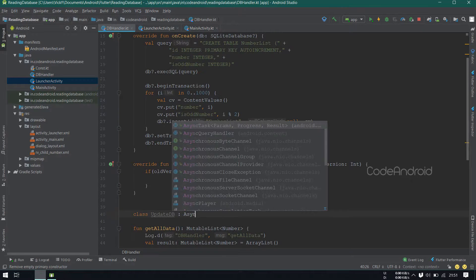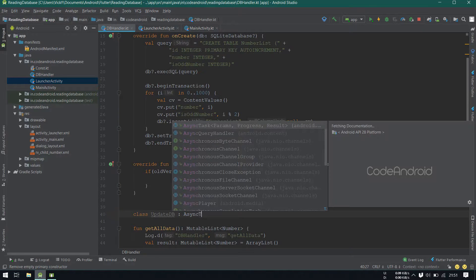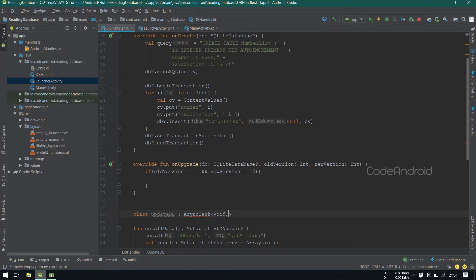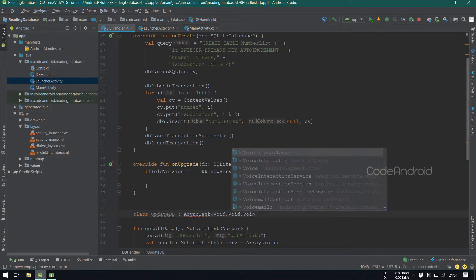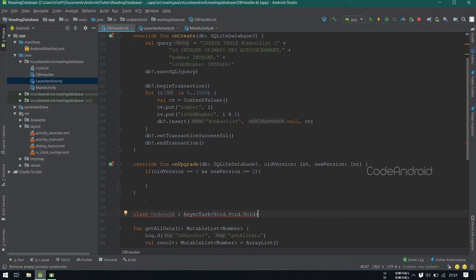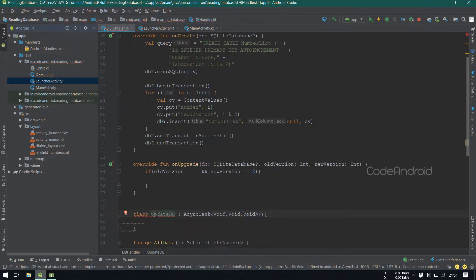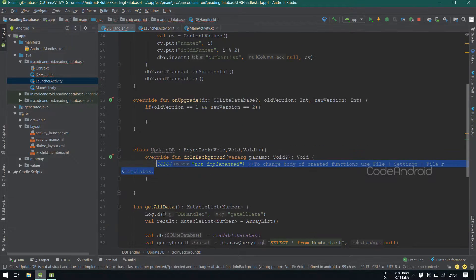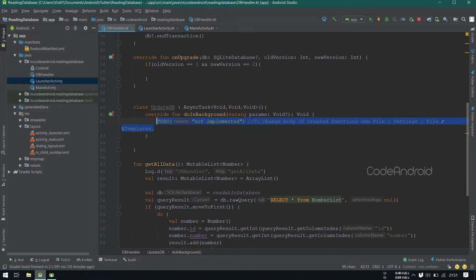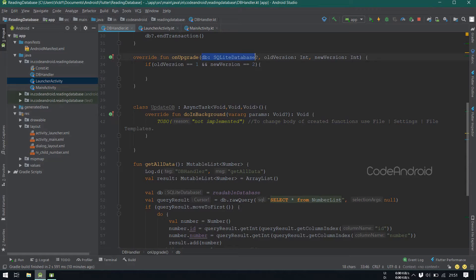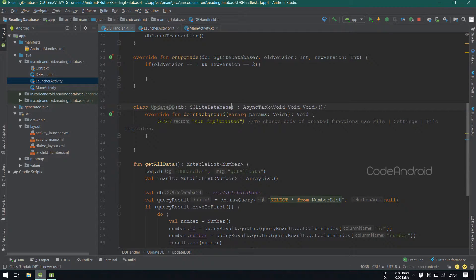Class updateDB, which extends asyncTask inside passing void void void. Let's implement the members. For doing the update, we need the database object. So I'm taking database object as a parameter.